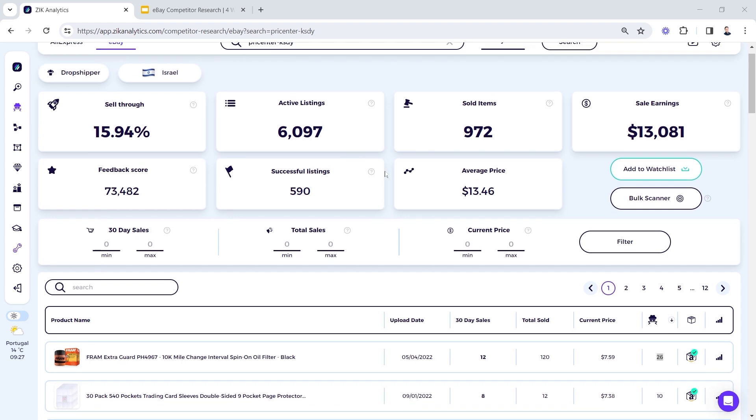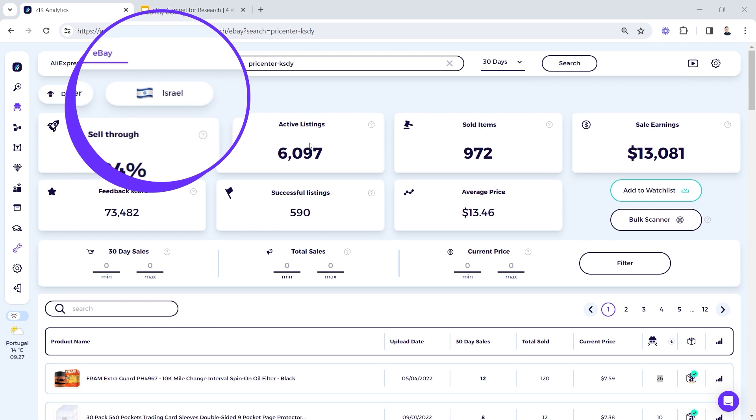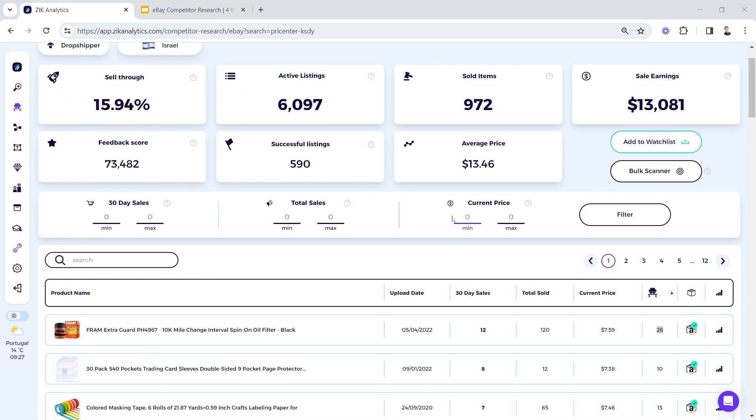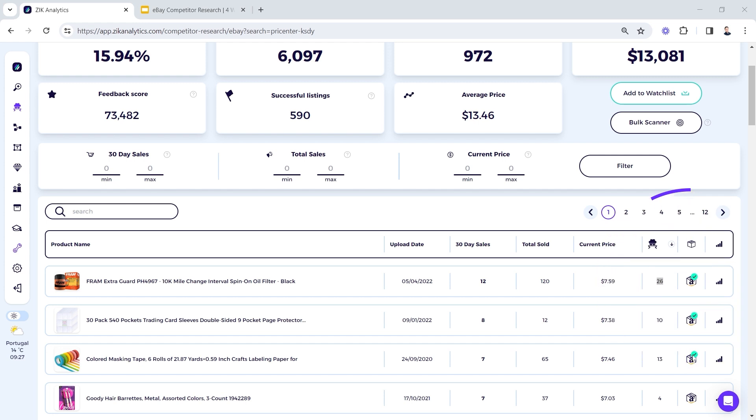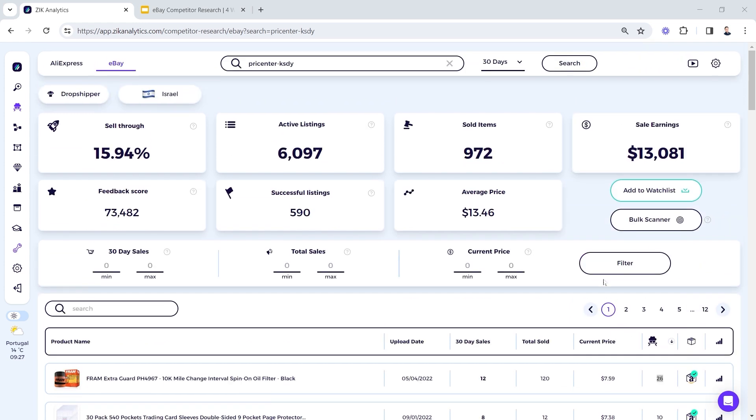So if you find one competitor that's relevant to you, it can lead you to more competitors, and I'm going to show you how. For this example, I'm using this competitor. It's a dropshipper from Israel and he's drop shipping from Amazon to eBay as you can see.